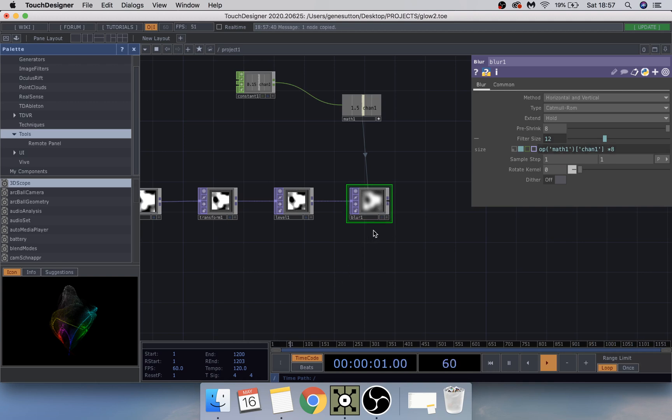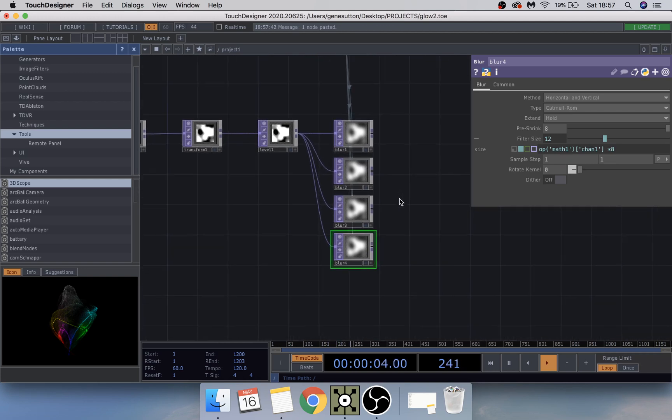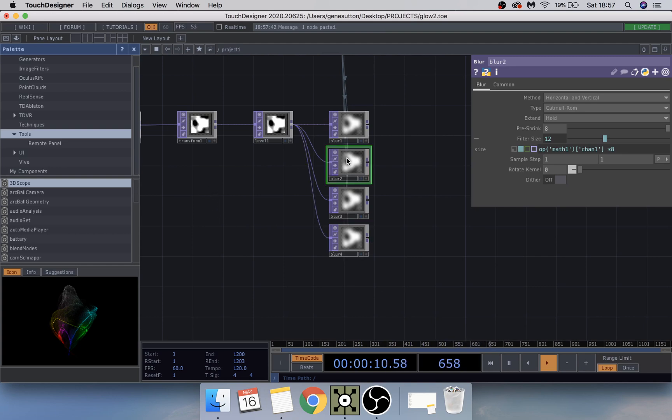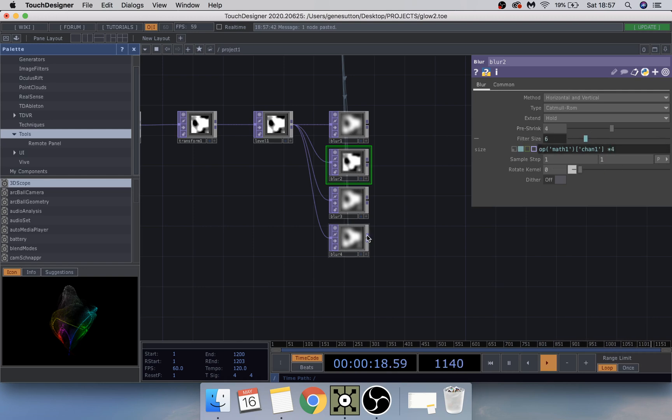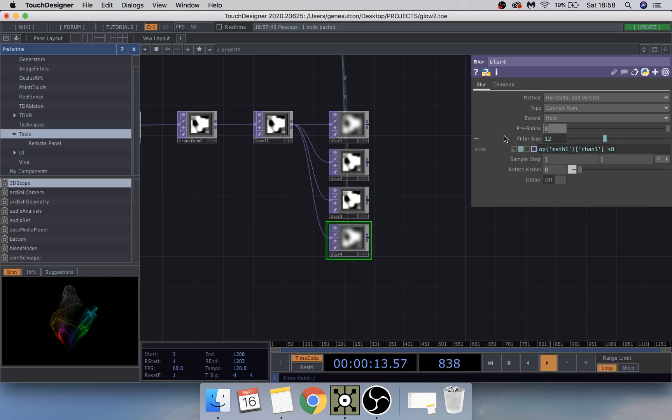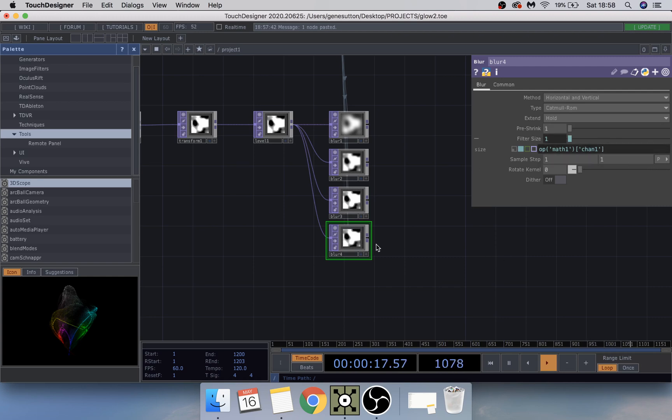I'm going to copy paste this an extra few times so there's four blurs and just change a couple things in each one of them. Blur number two we're going to make the pre-shrink 4 and times that one by 4. Blur number three we're going to make the pre-shrink 2 and times that one by 2. And blur number four we're going to make the pre-shrink 1 and just leave that as so.